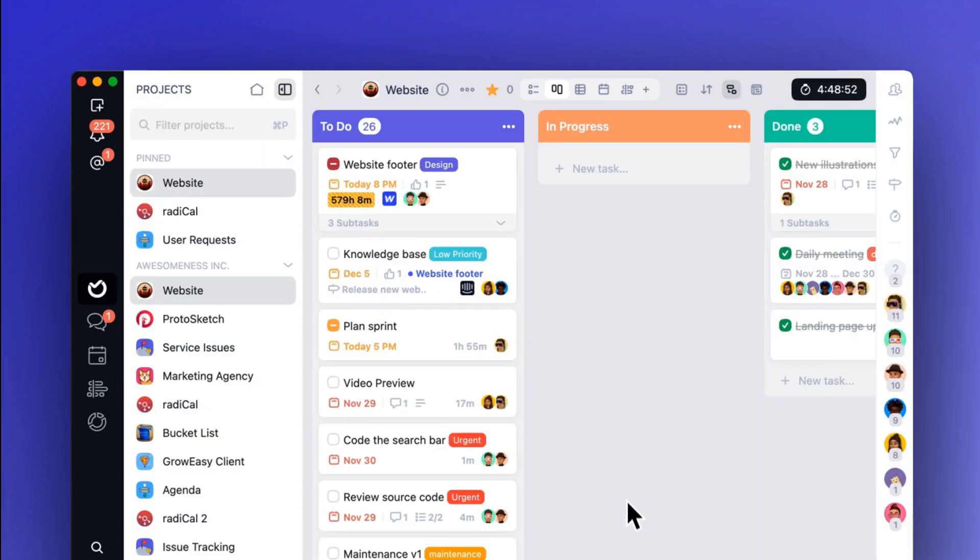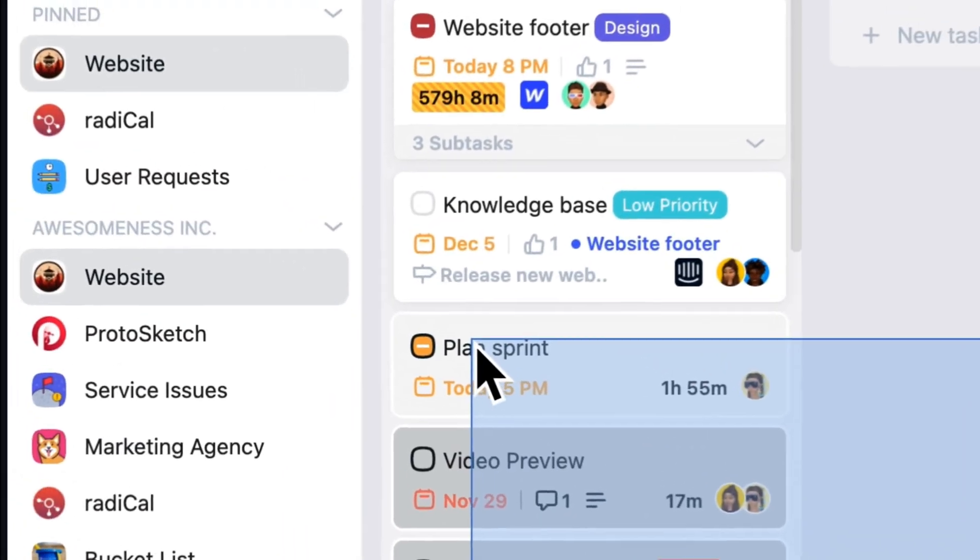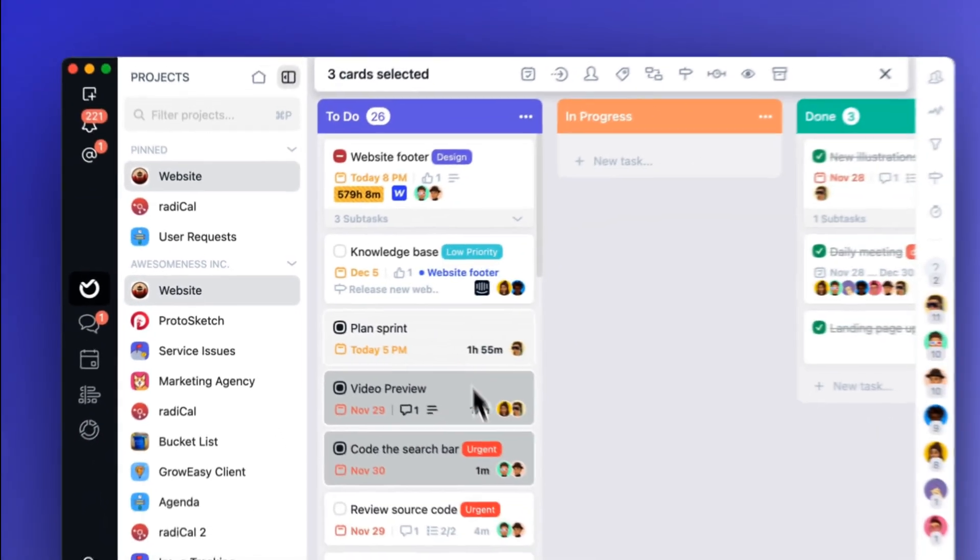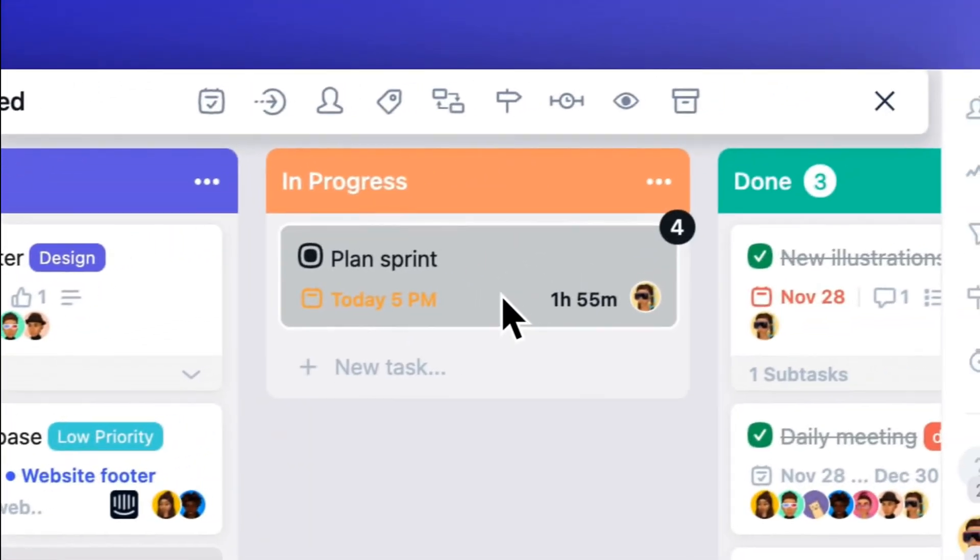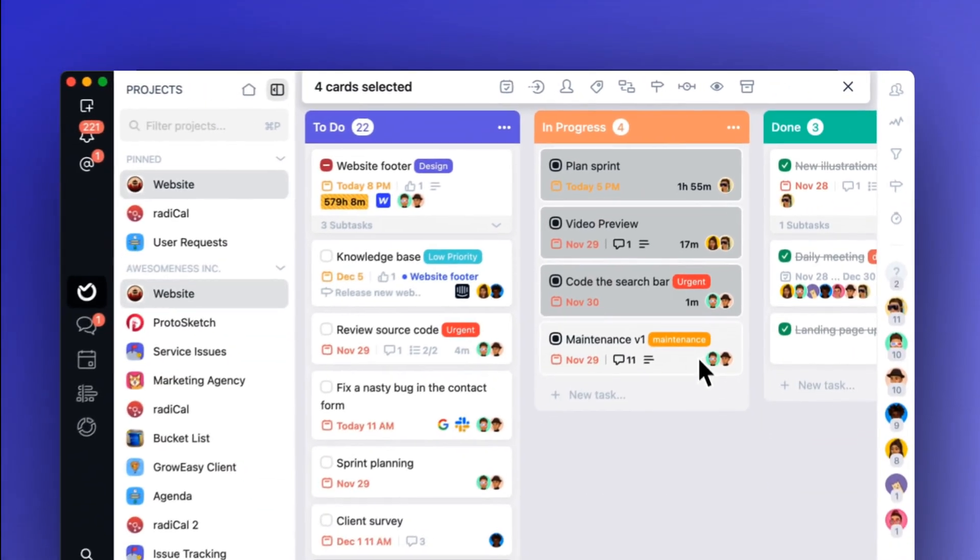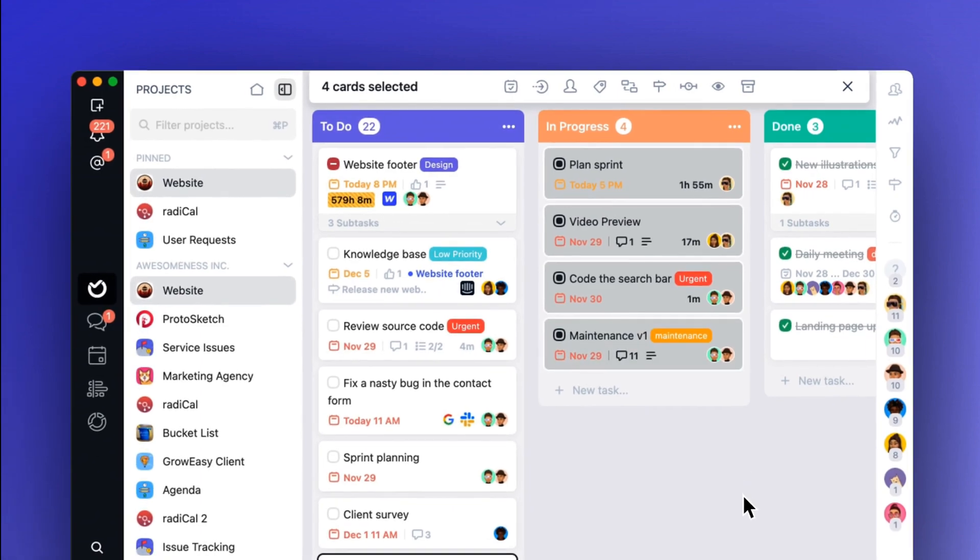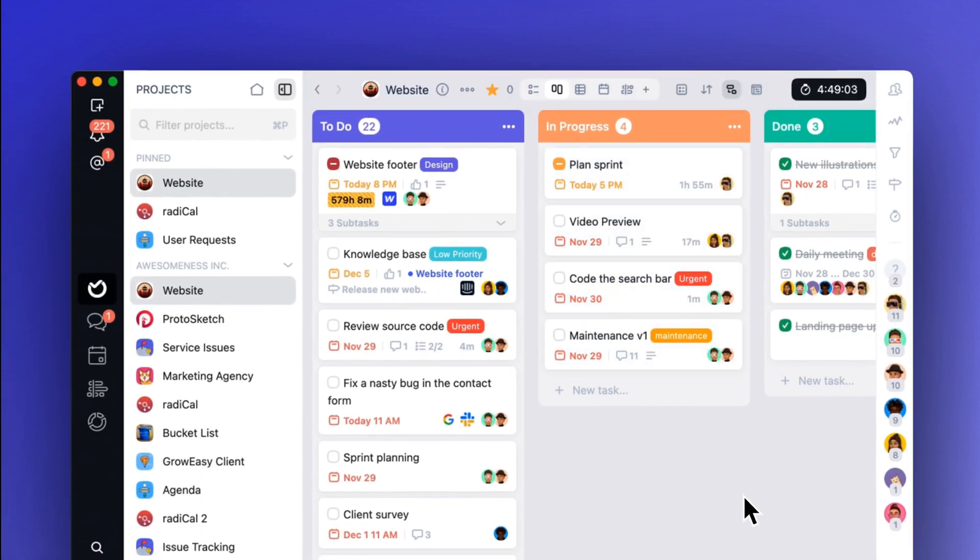Better multiple select. From now on you can do more batch actions, and you can also shift plus drag to select cards. Yes, exactly like you select files on your computer. Works in agenda view as well.